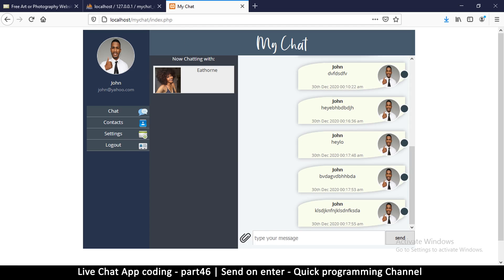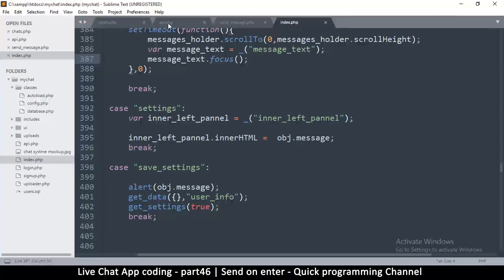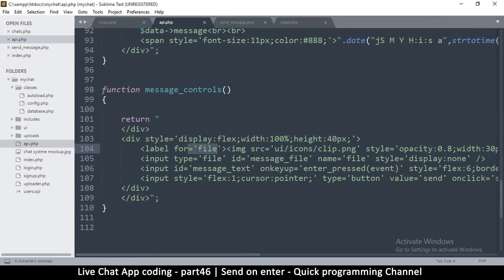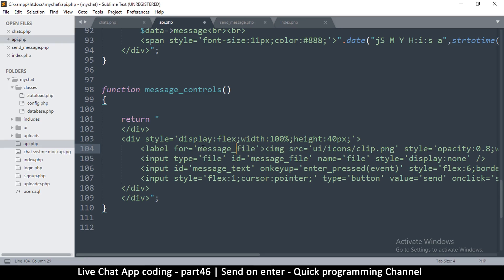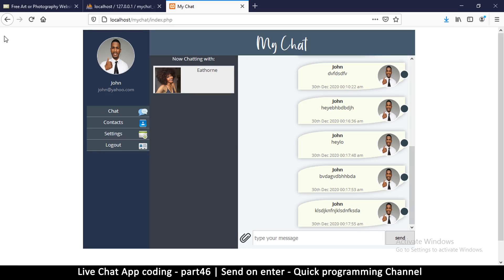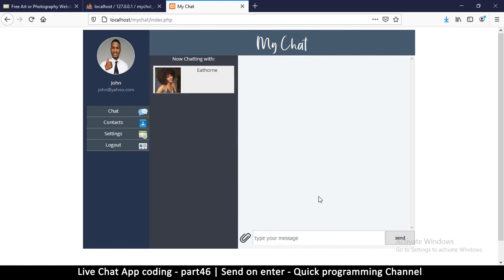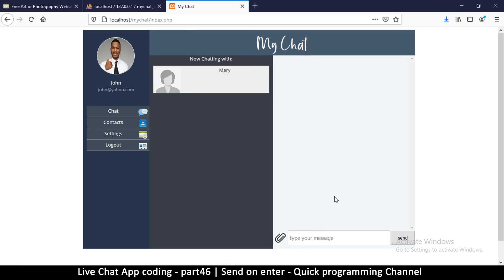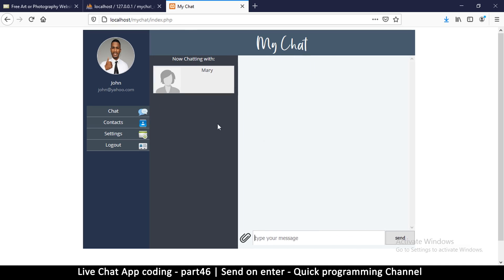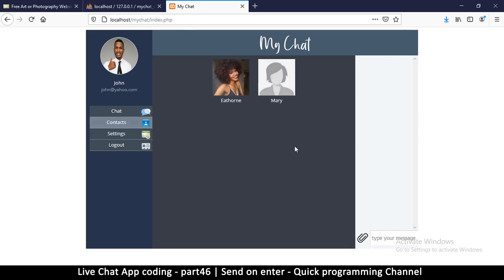The label isn't working though. In api.php, the ID changed and I didn't update it in the message_controls function. I'll fix that in message_controls so it becomes clickable. Let's try that - and there we go. So far so good. The only thing we need now is to be able to read messages immediately when we click on a contact - it should show all the messages sent to that person previously. We'll do that in the next video.